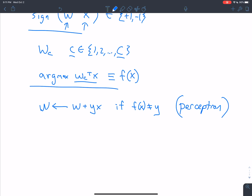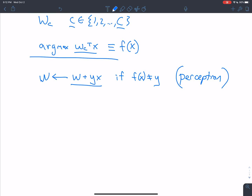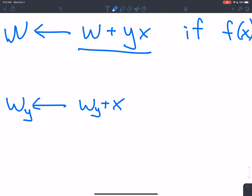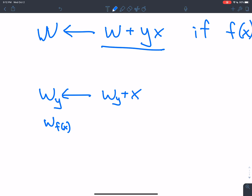The idea is — as I've gone over in my lecture slides — this will change the score for the example that you just guessed a label for if it's wrong, and it will change it in the right direction. The multiclass form of this is that w_y gets w_y plus x, and w_{f(x)} — which is whatever you guessed — gets w_{f(x)} minus x.